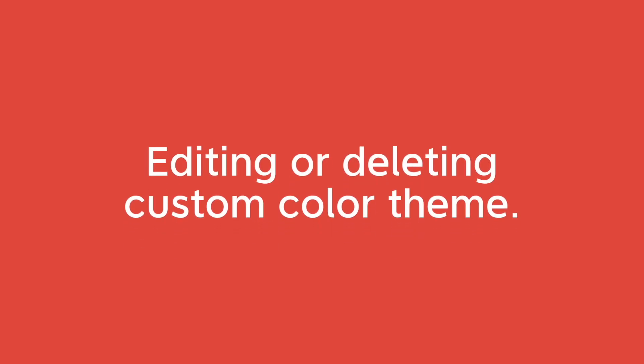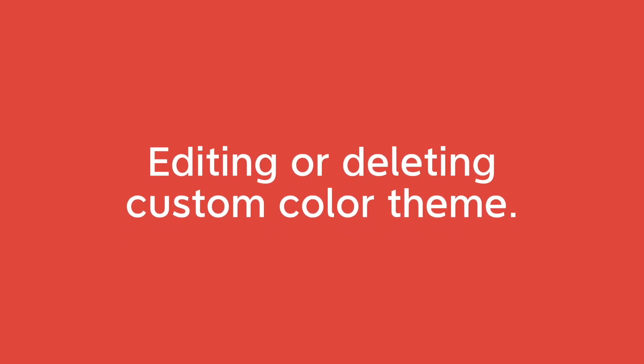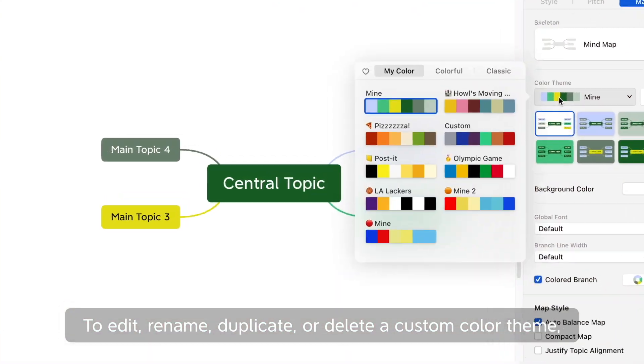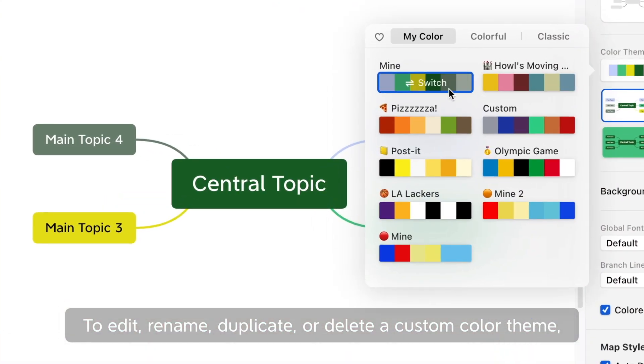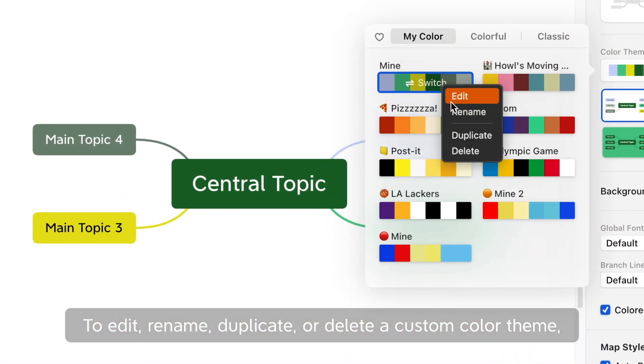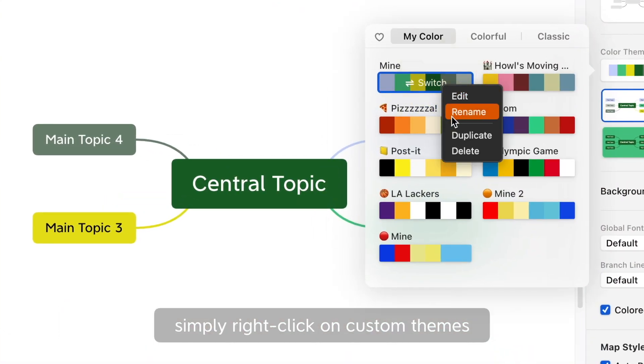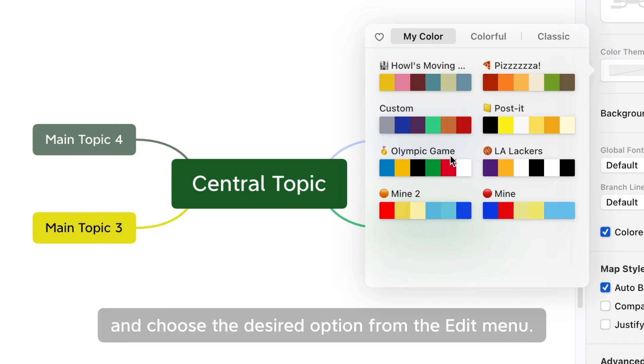Editing or deleting custom color theme. To edit, rename, duplicate, or delete a custom color theme, simply right-click on the custom themes and choose the desired option from the edit menu.